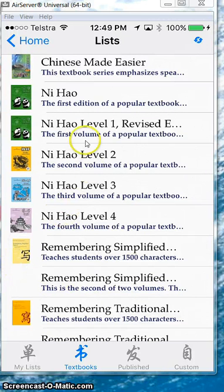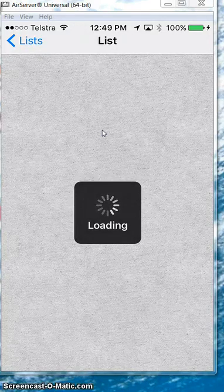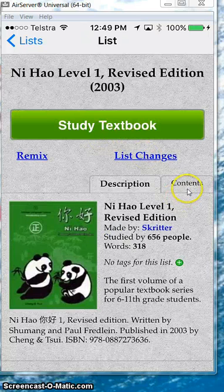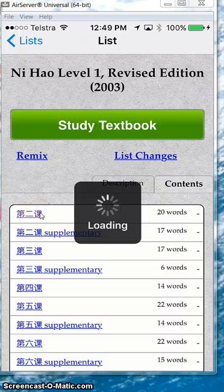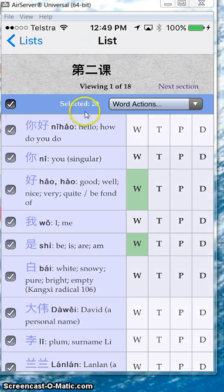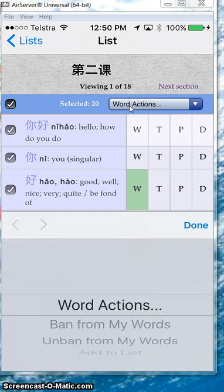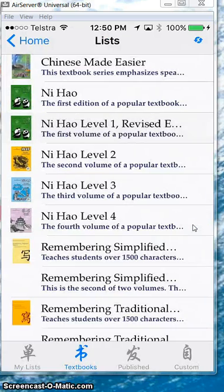To download a list, you go to the book you want, which gives you a list here. Go to Content and then you just download the list by pressing on it. You can select all of them or just some. I'll select all, go to Word Actions, and choose the action you want. If you want to add that to the list, go to Done. I won't do that because I've already done it, but that's basically the way you download your lists.